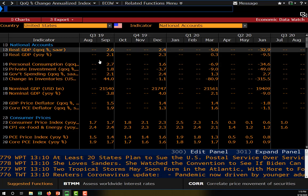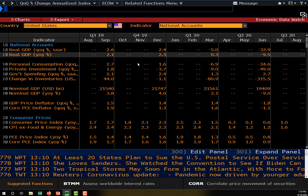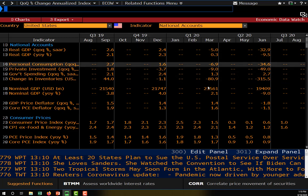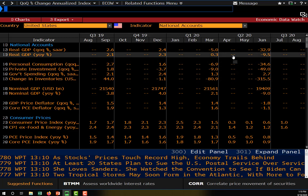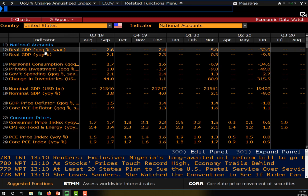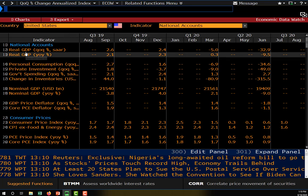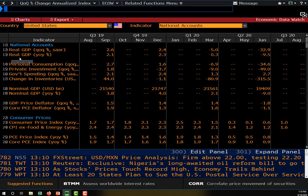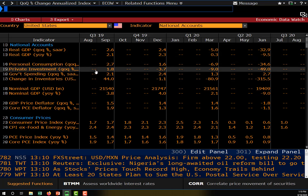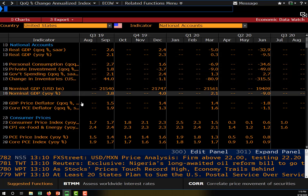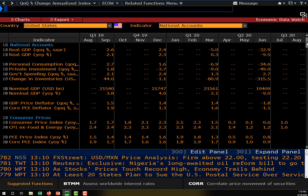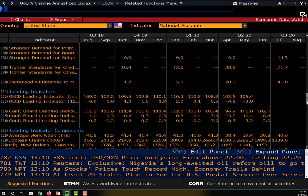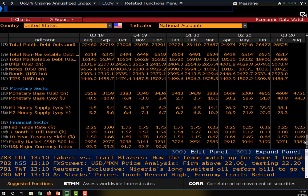Some of these numbers are going to be quarterly numbers, which is why you see some blanks here except for the last month in the quarter. We have real GDP quarter over quarter, so percentage growth, and real GDP year over year. If we want to get some other metrics we can scroll down — there's a lot of other metrics that we have access to.